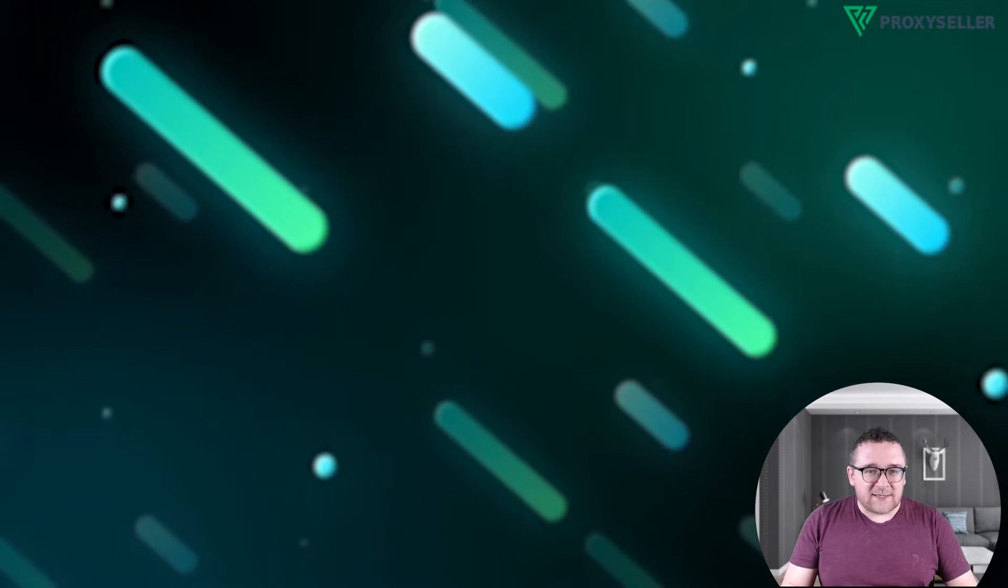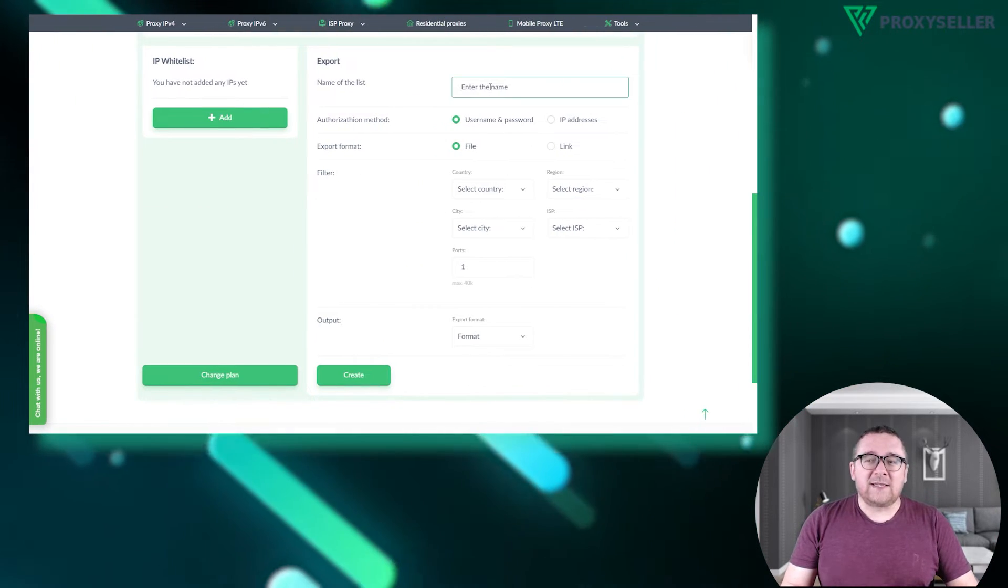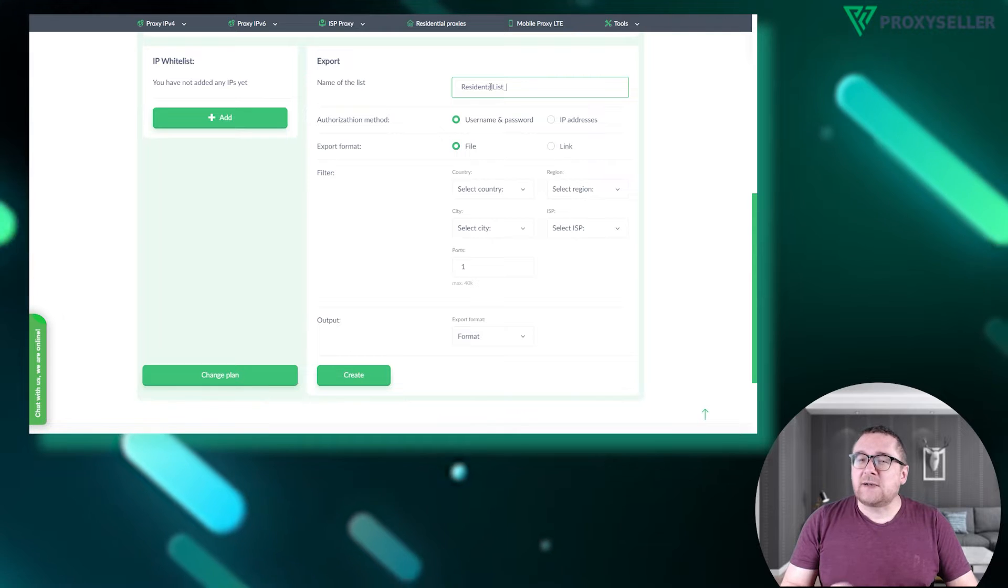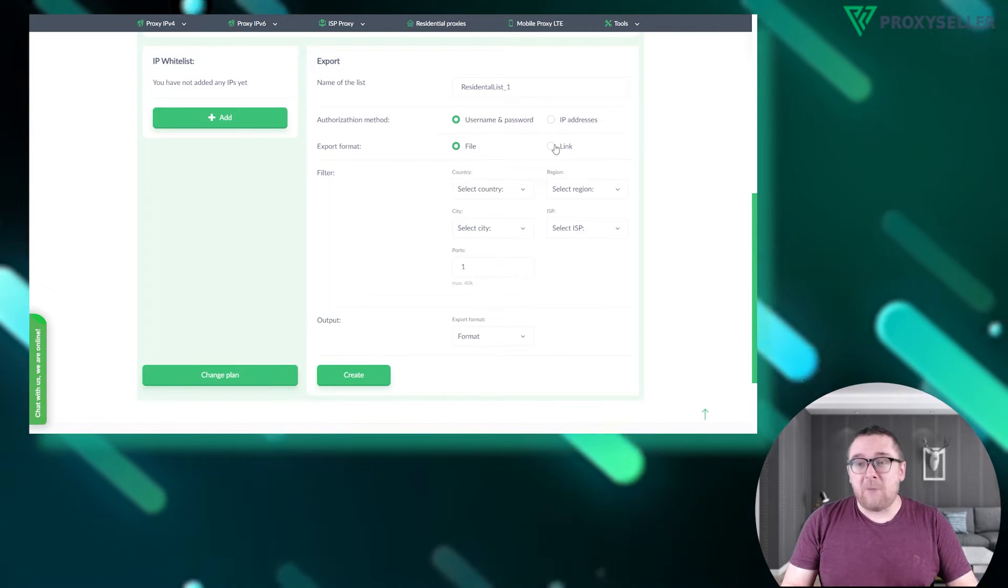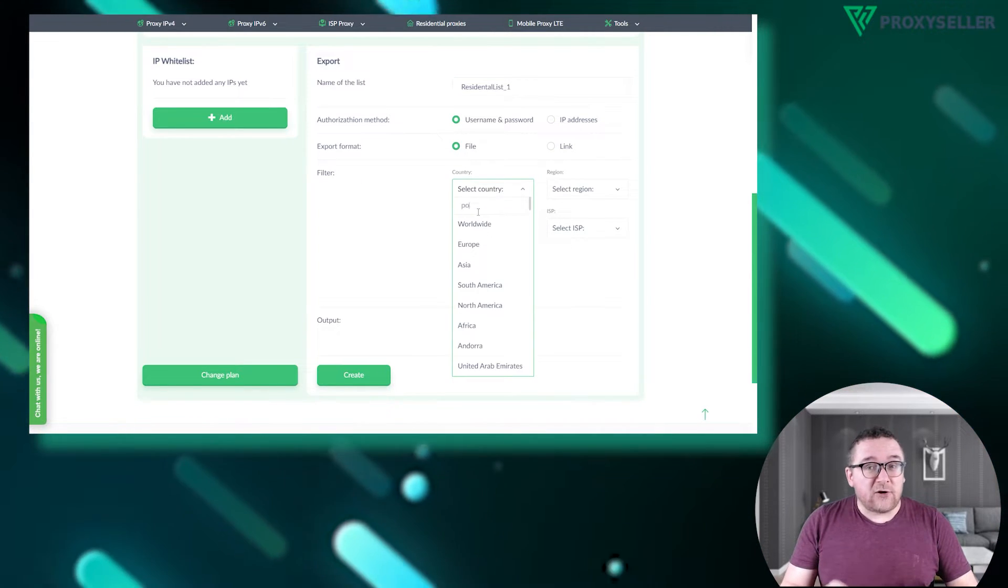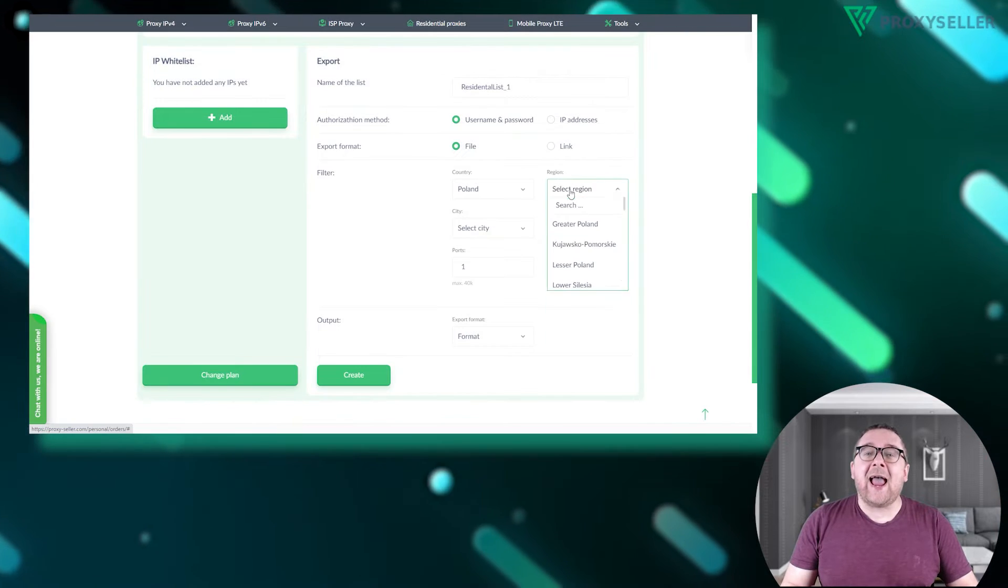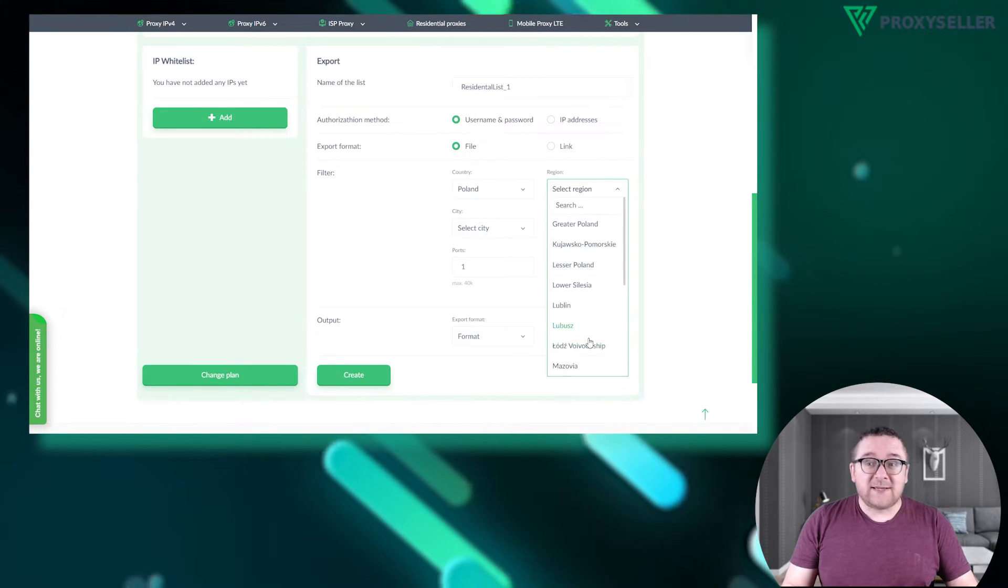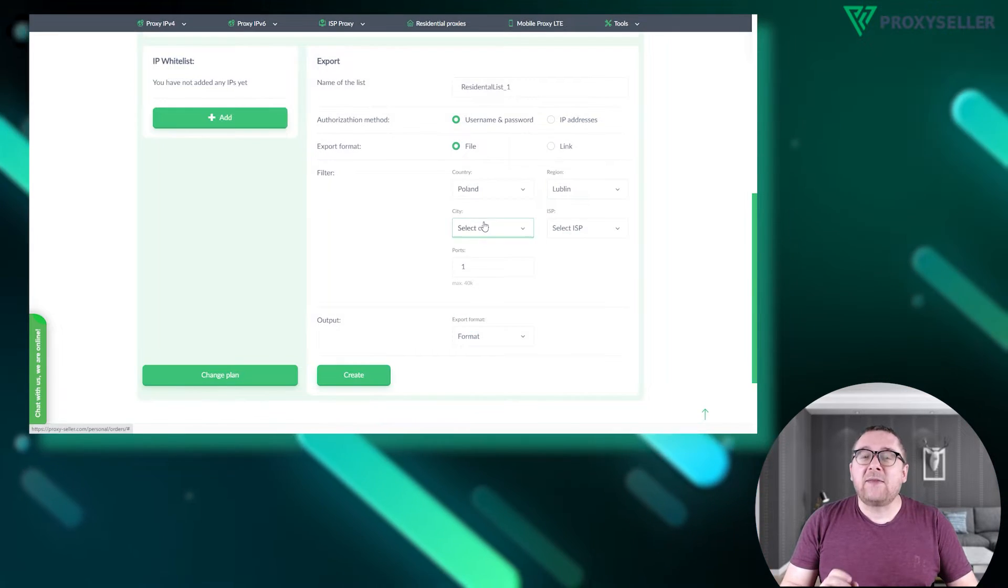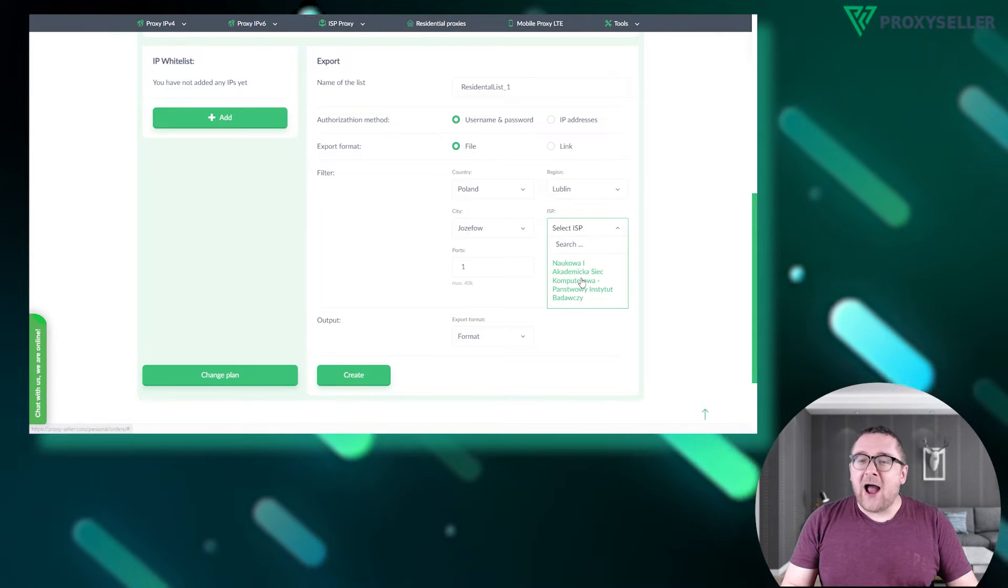To begin, we need to set up our proxy list. Start by naming your list and selecting your preferred proxy authorization method and format. Then choose your desired country, region, city and ISP.